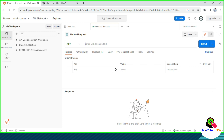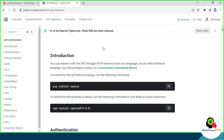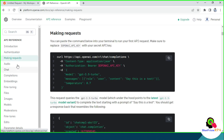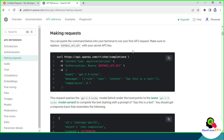The second thing you need is the chat completion curl command. For that, you have to log in to platform.openai.com and then click on API Reference. I am going to use GPT-3.5 Turbo. You can get it from Making Request — click on Making Request and you can see this is the curl command we have to send a request to the OpenAI API server.